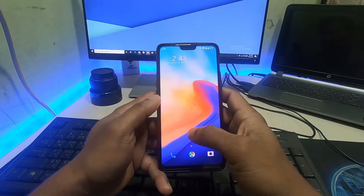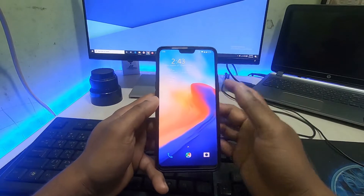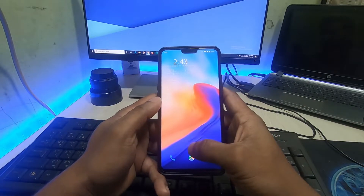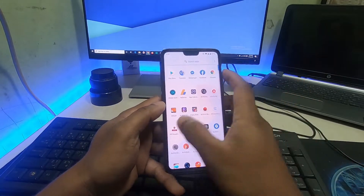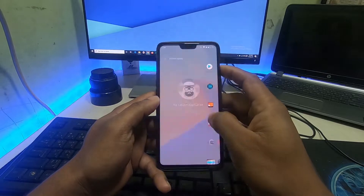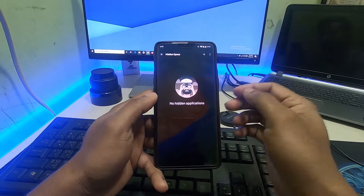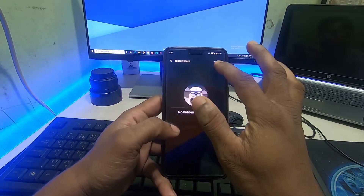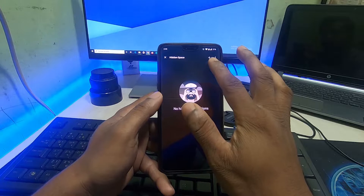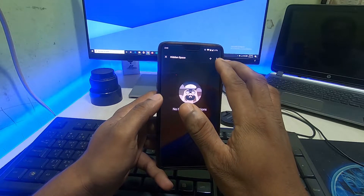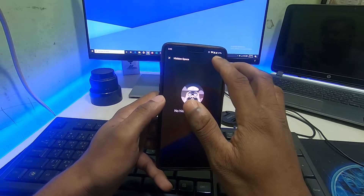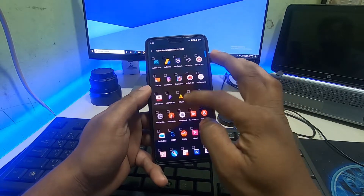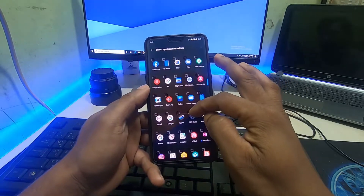This is very easy, you don't need additional apps. Just go to your app drawer, slide to the right side. As you can see, no hidden applications yet. You can see two options here: a plus icon and a dot icon. Tap the plus icon and as you can see there are lots of apps listed.